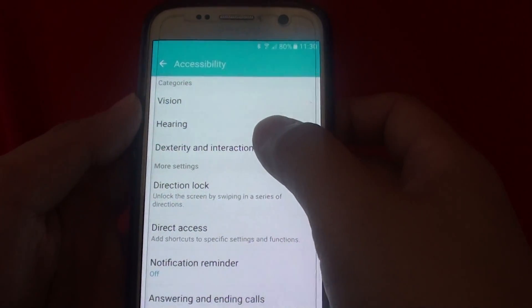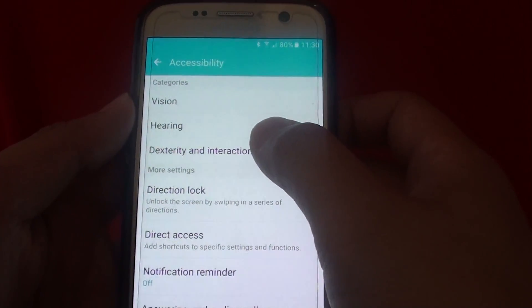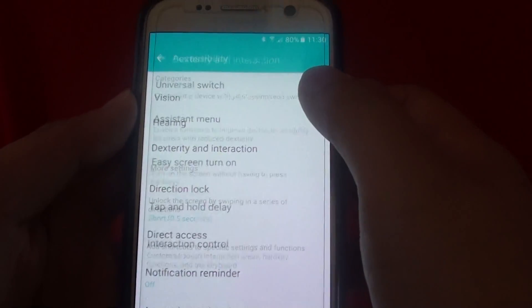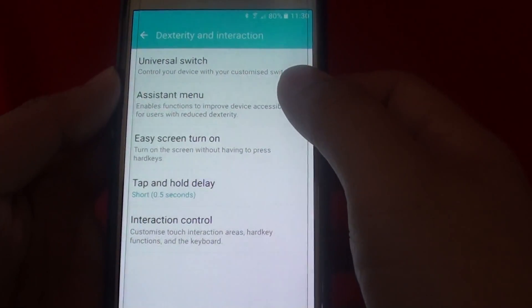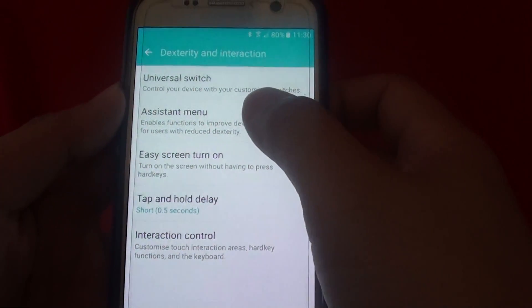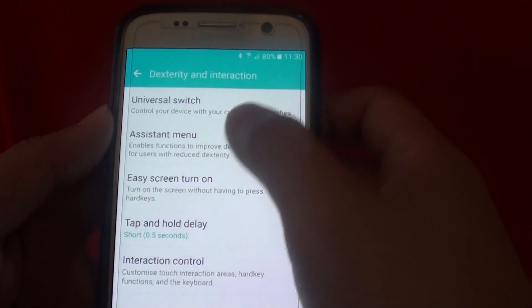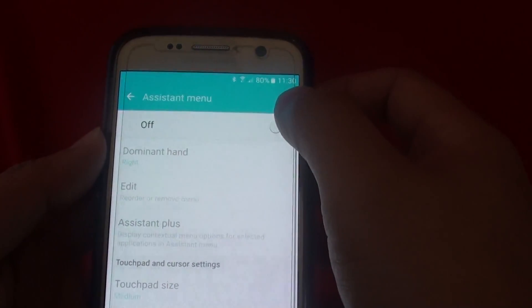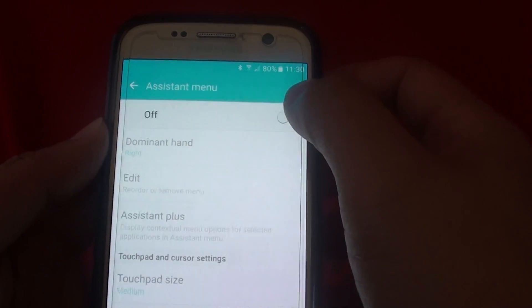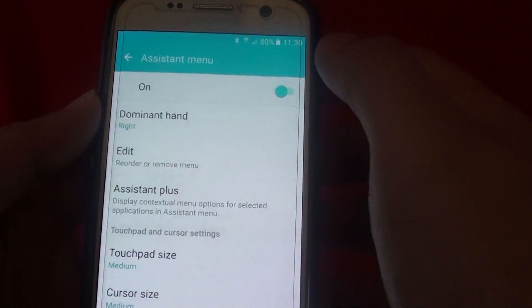go down and tap on accessibility. Next, tap on dexterity and interaction. Then tap on assistant menu.